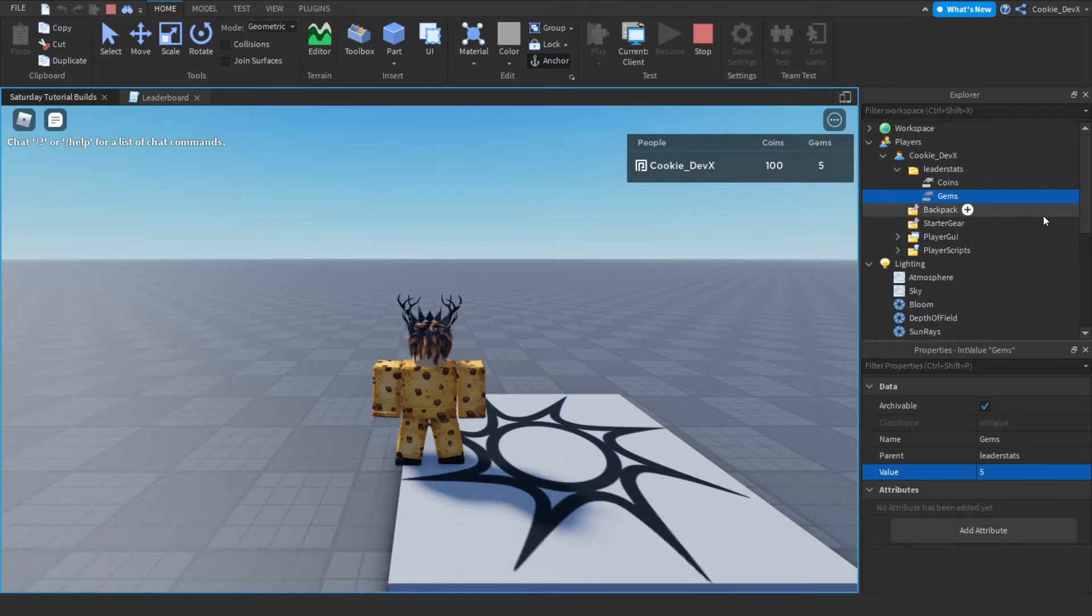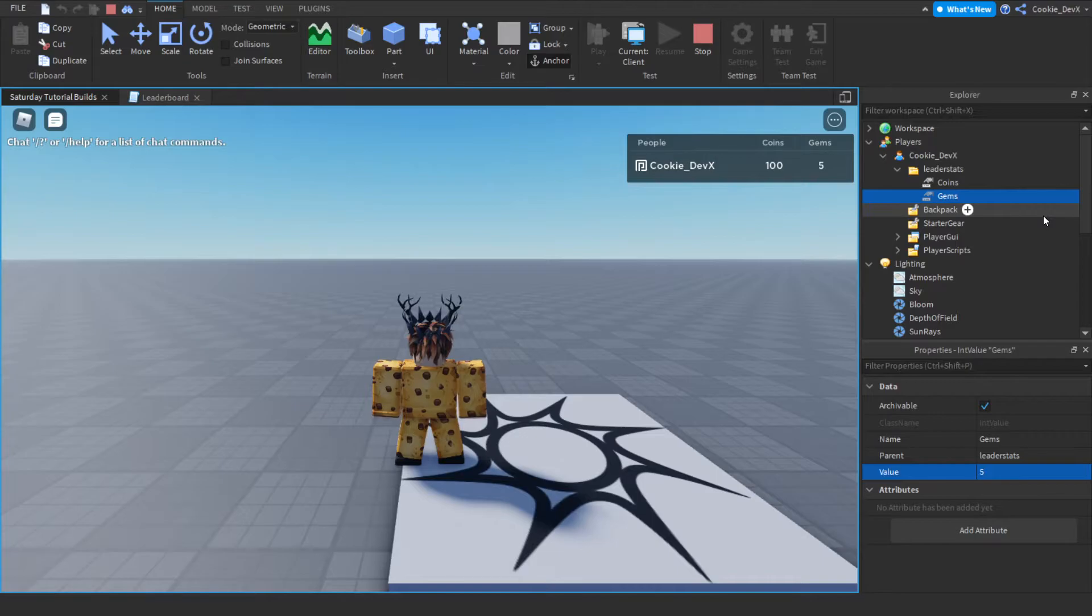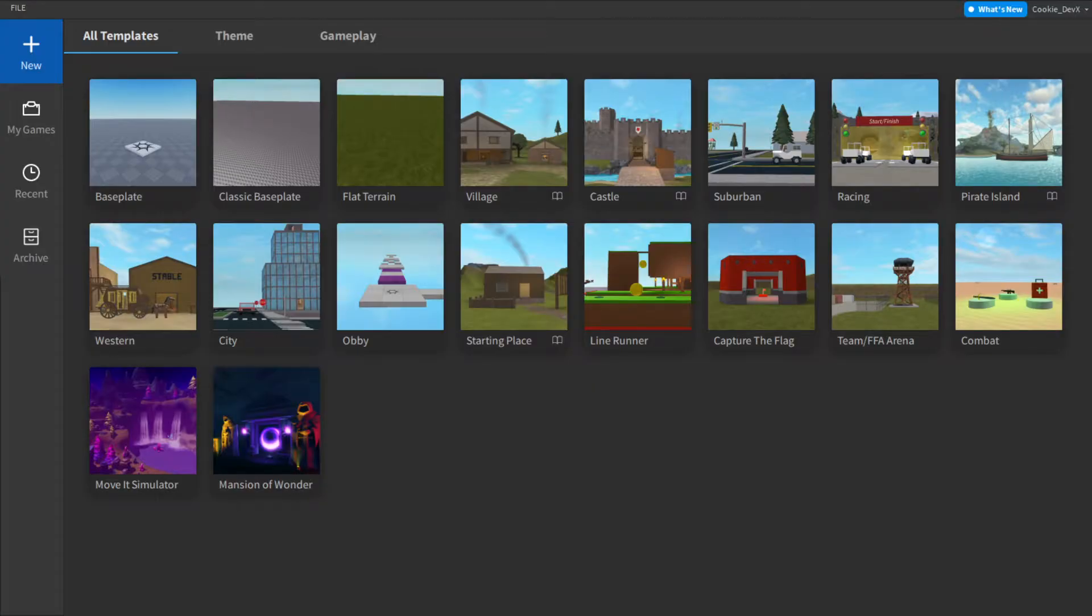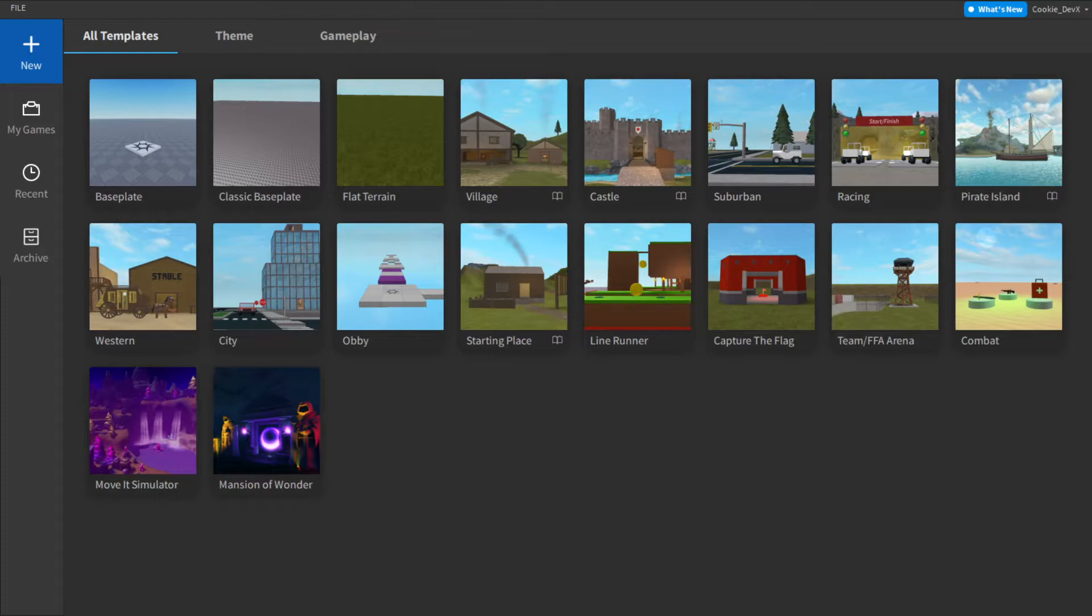So now let's head over to Roblox Studio and I'll teach you how you can make this inside of your Roblox game. Alright so here we are inside of Roblox Studio, this is going to be a super simple script and pretty easy for you to follow along.